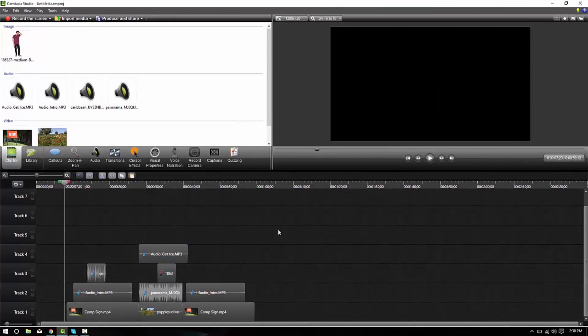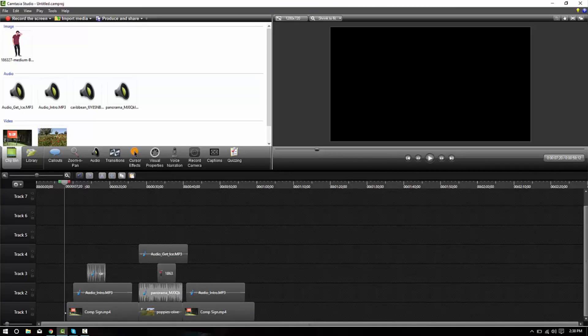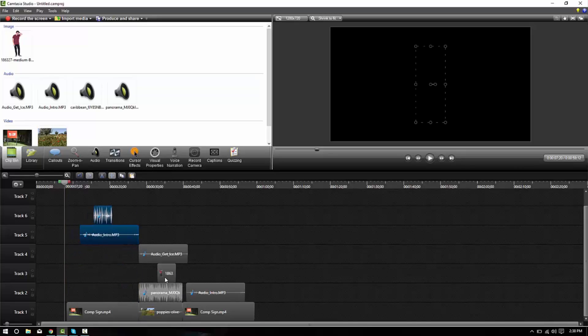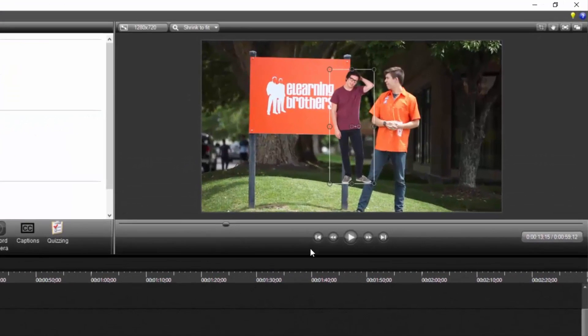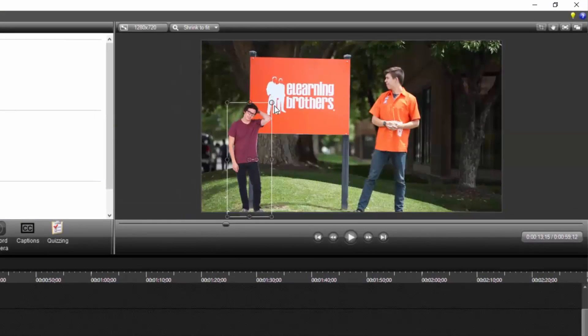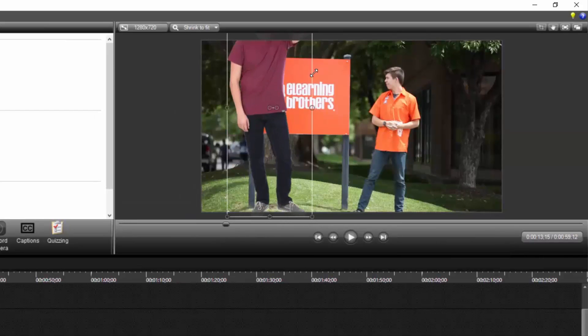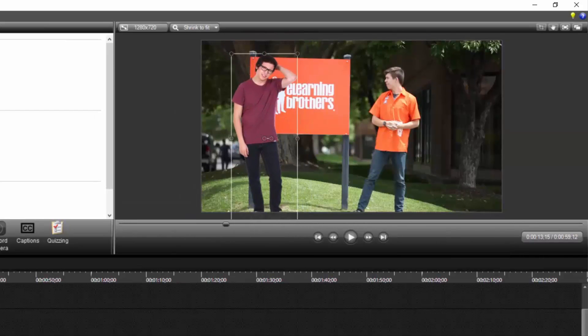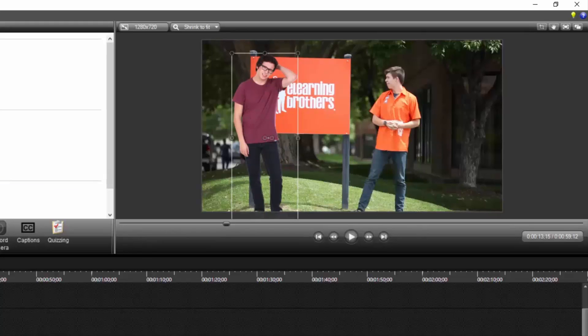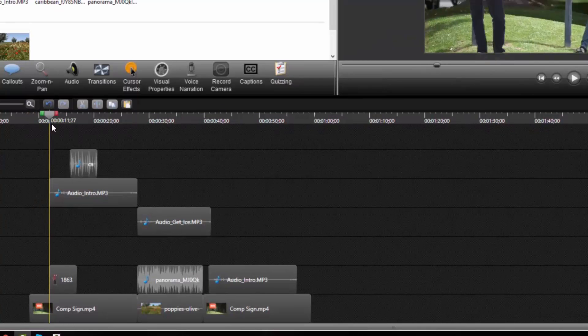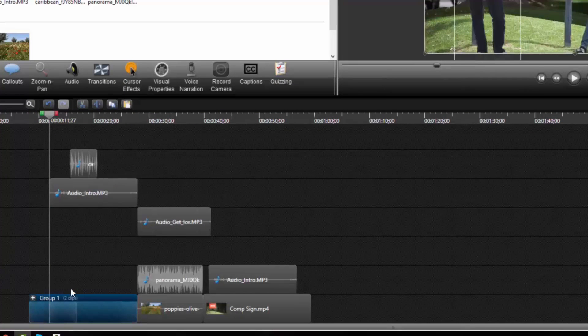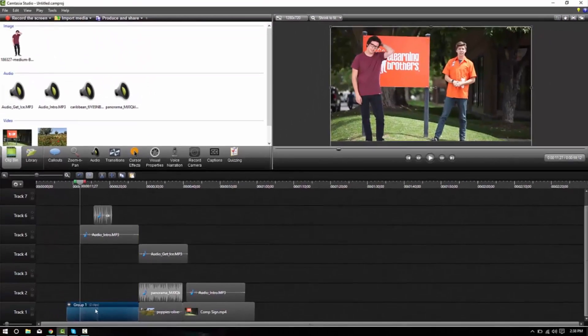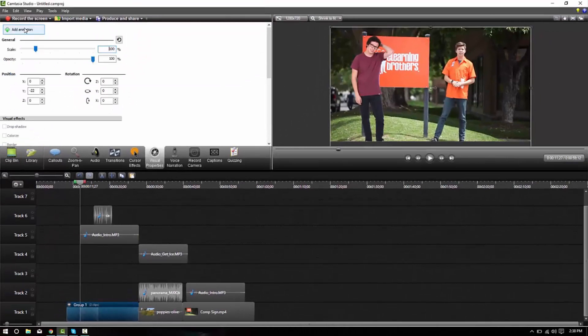Another use for grouping is to allow animations to happen over a period of time or apply animations to several objects. For example, if I would like this gentleman to come in from the left and I would also like this video to come in from the left, I could animate each of them separately or I can group them and then apply an animation coming to my visual properties and selecting add animation.